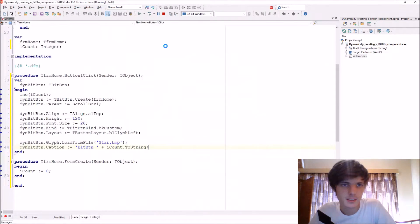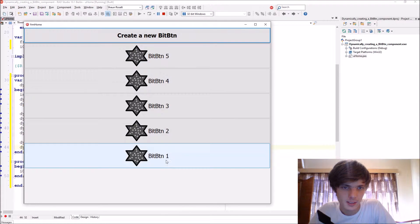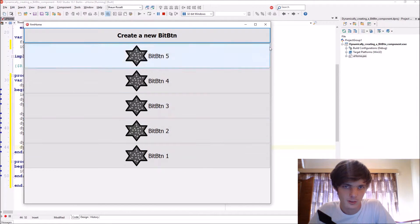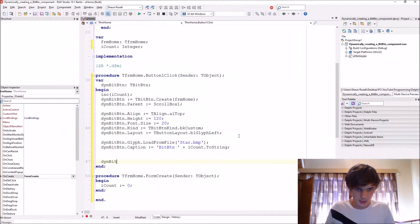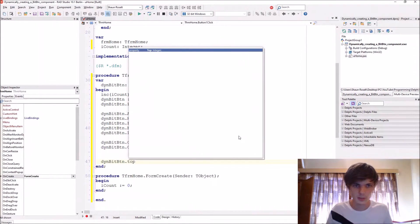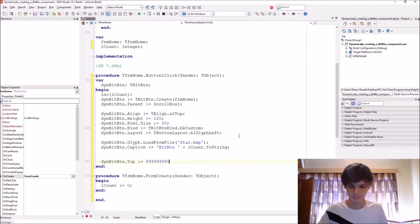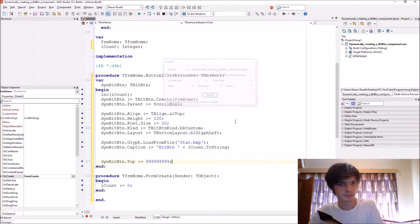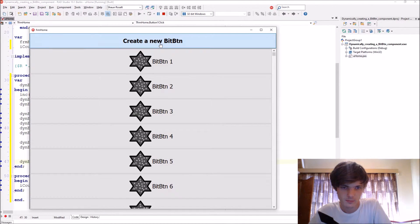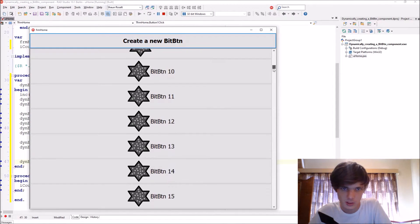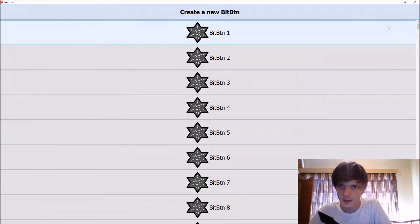As you can see that works. Let's make them appear from one upward rather than top-down — we can set the top property to display further down. Now that works: here's a scroll bar and you can scroll through the different bit buttons.